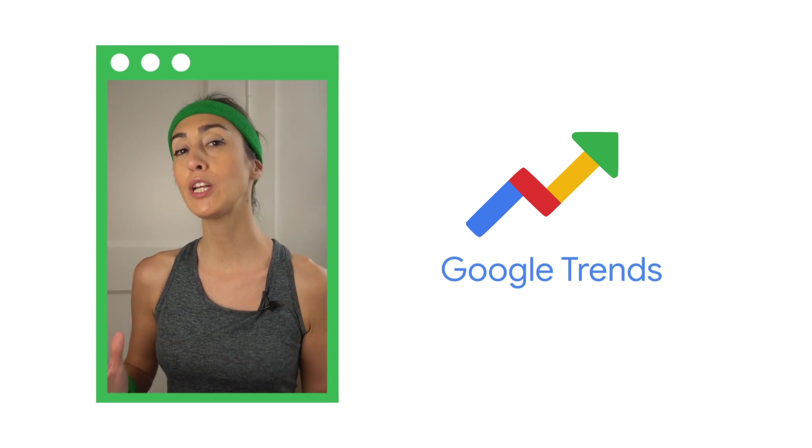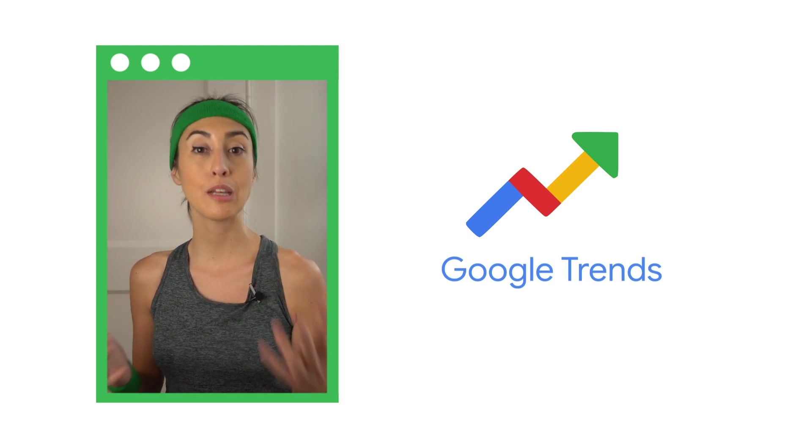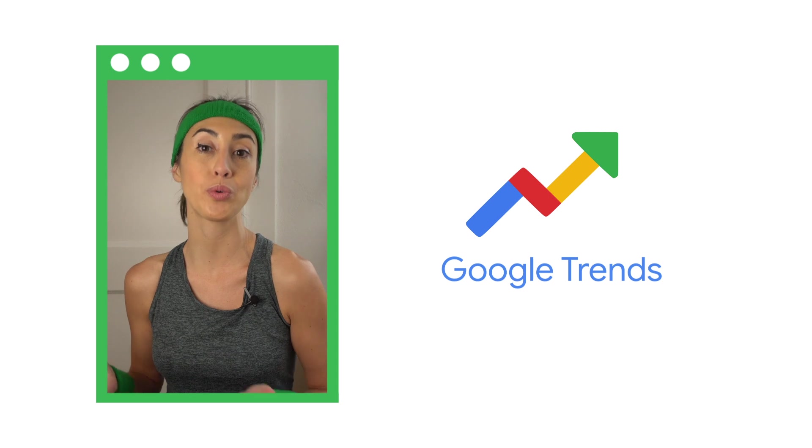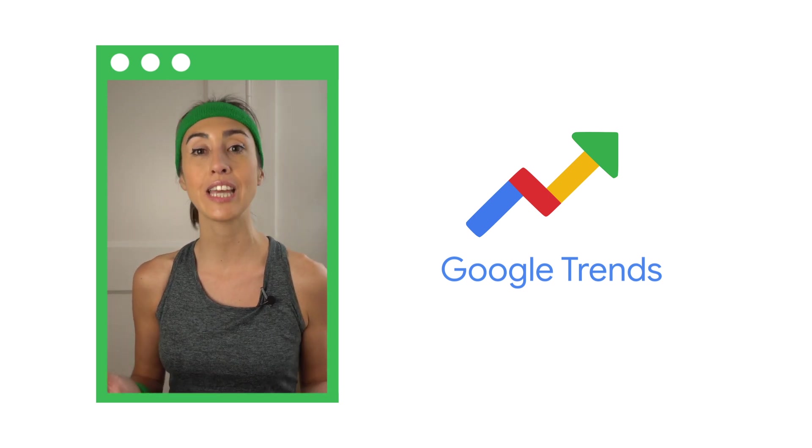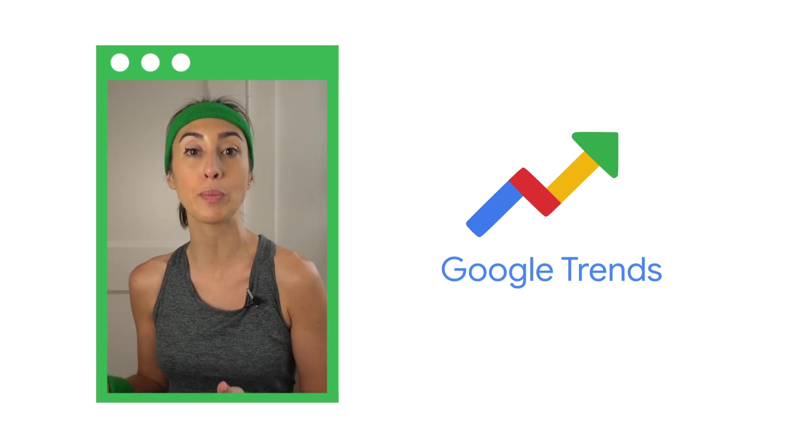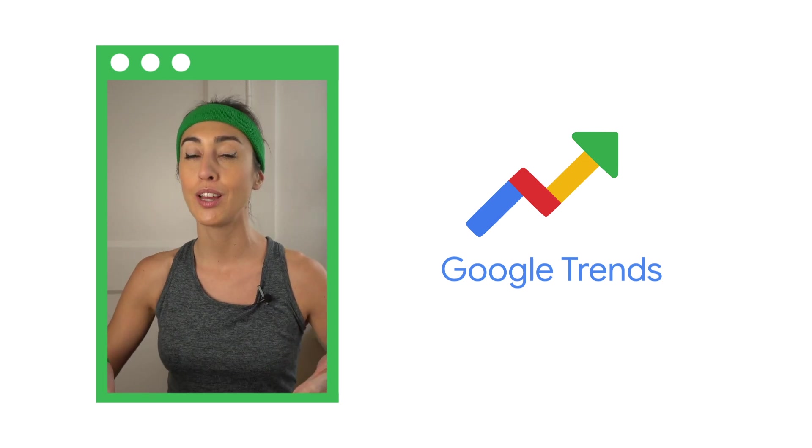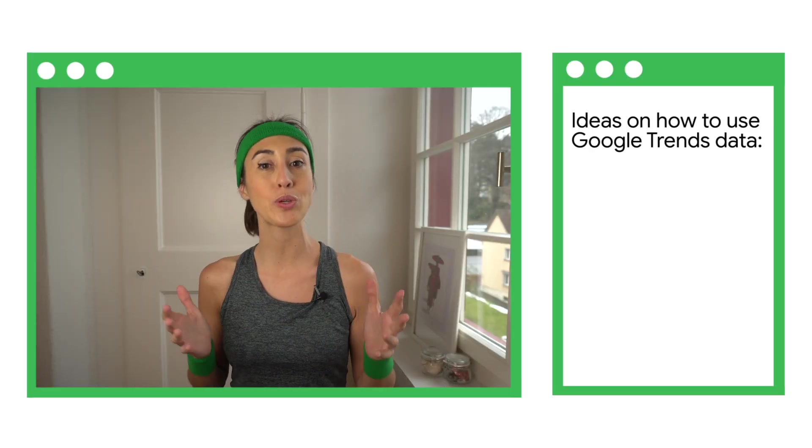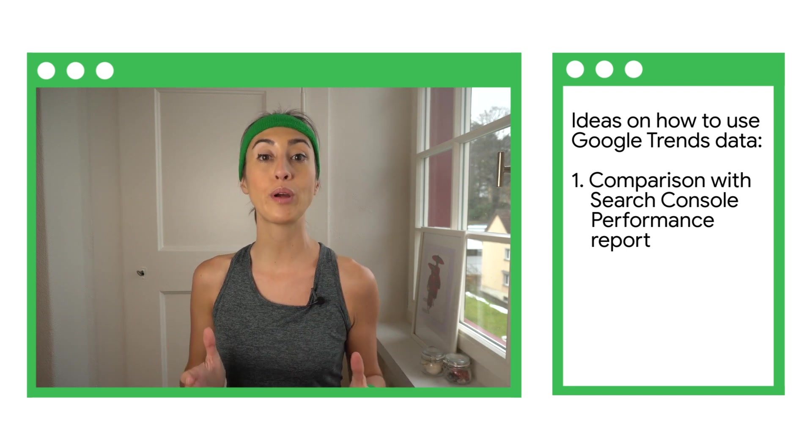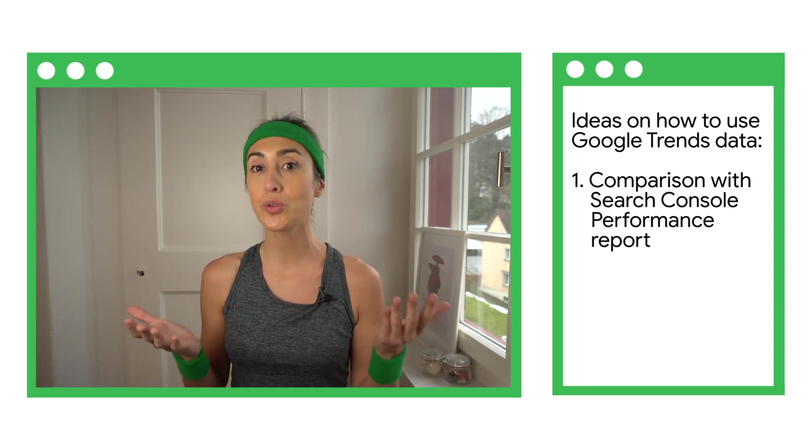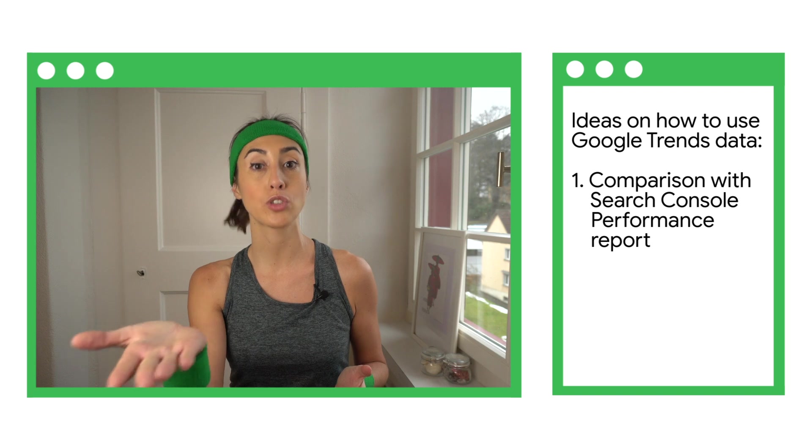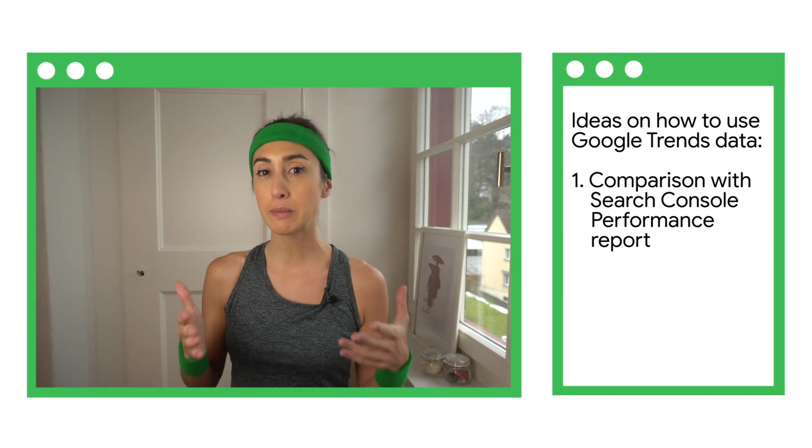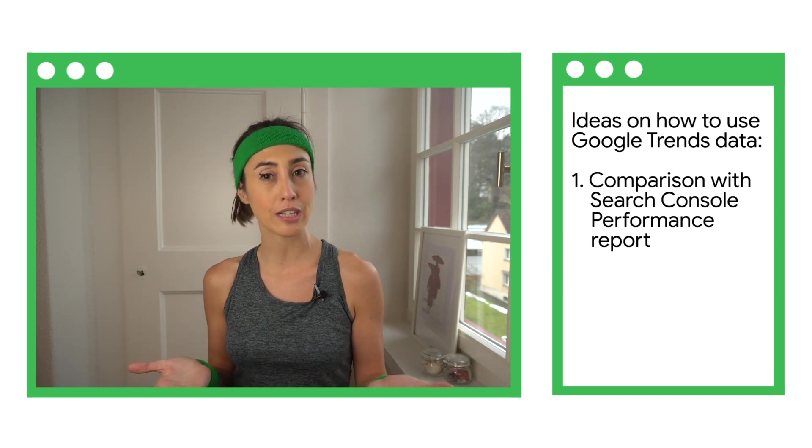We briefly talked about Google Trends in Episode 2. It gives you access to a sample of actual queries users search on Google. The data shows search interest in topics from around the globe or down to city level. Here are two ideas on how to use this data. Check top queries in your region and compare them to the queries you're getting traffic from. The ones Daniel just mentioned. If there are queries missing from your traffic, see if you have content on that subject.